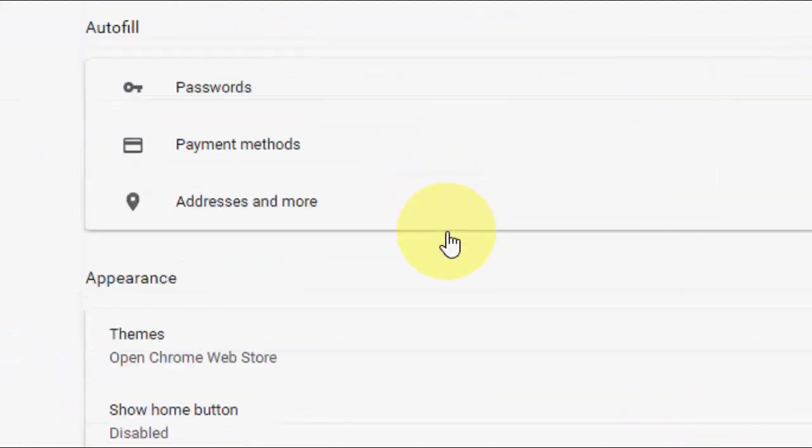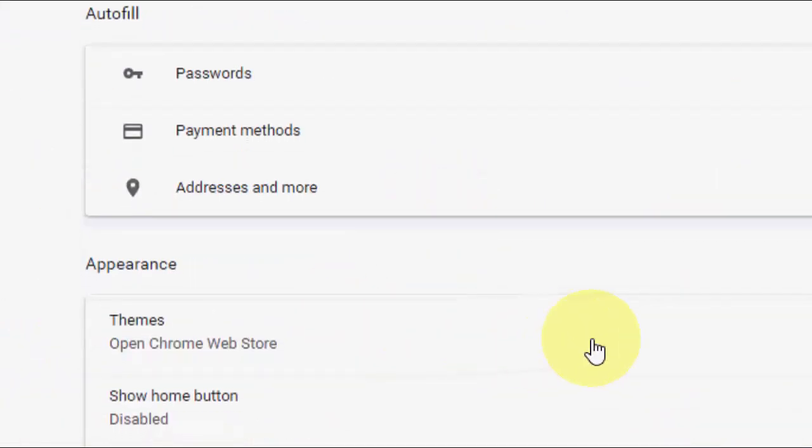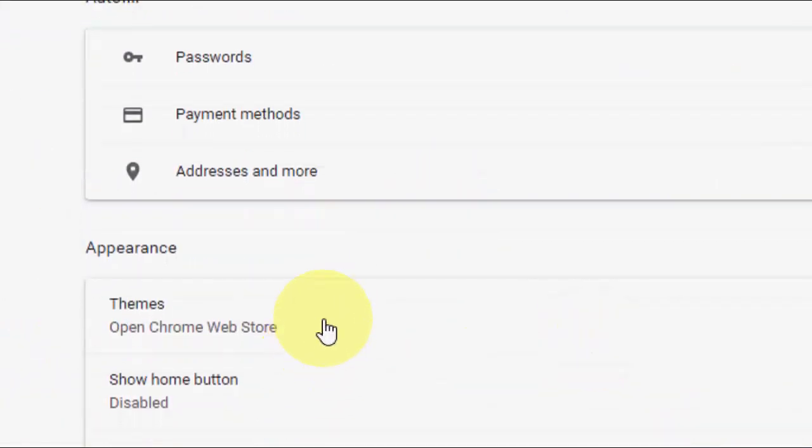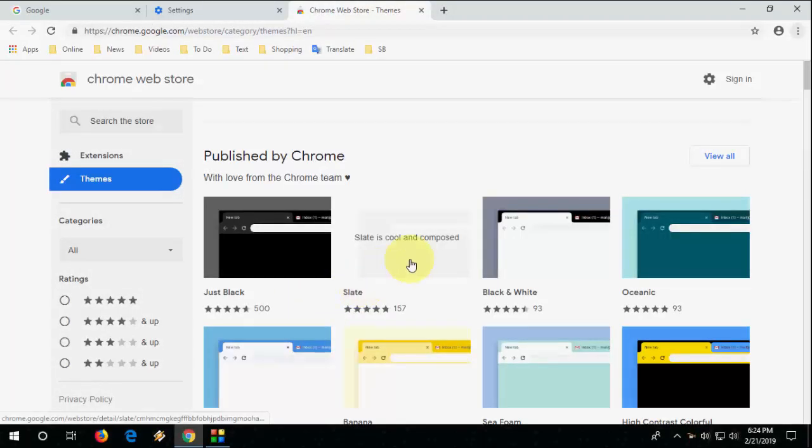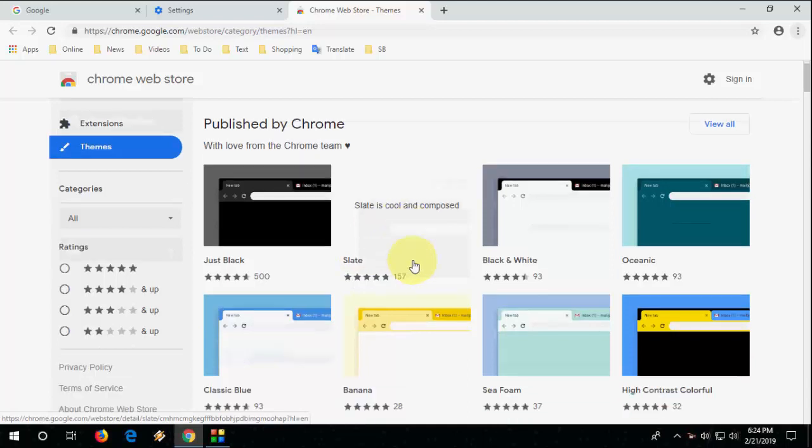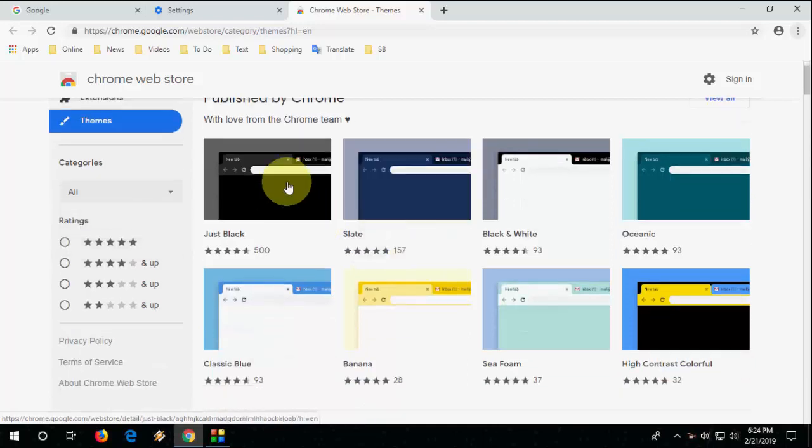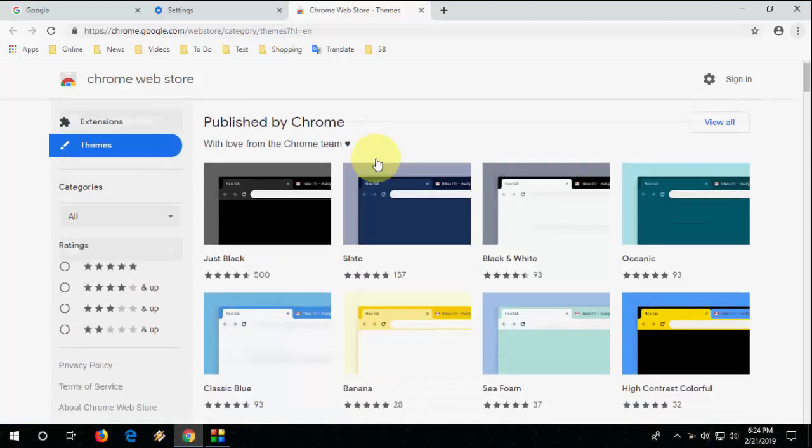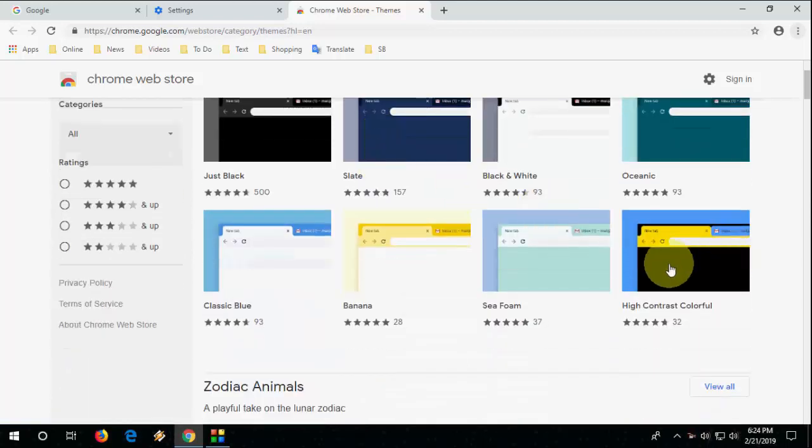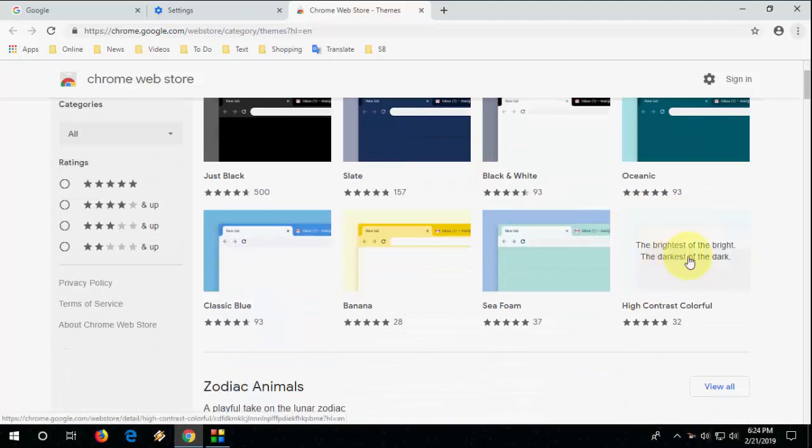And here in the appearance you will see the option themes, click on it. And here you will get tons of nice themes. These are published by Chrome, so just select your desired theme like this.